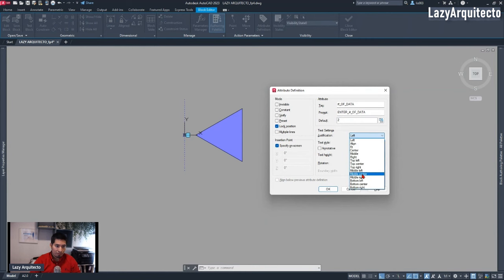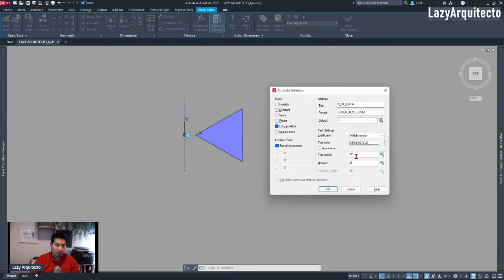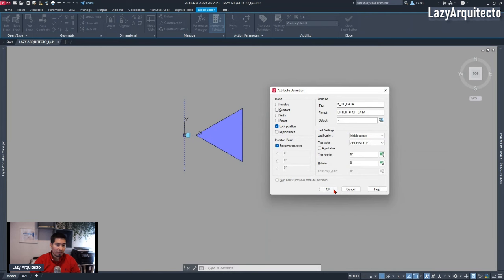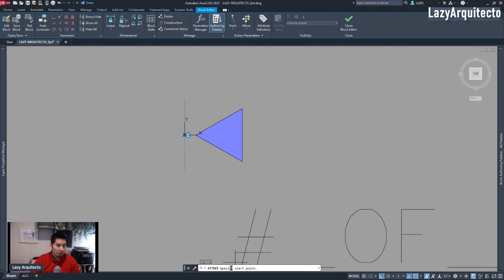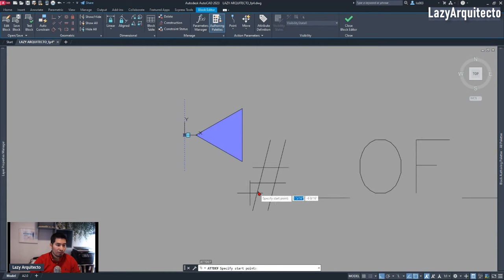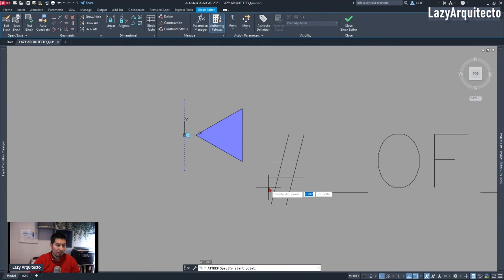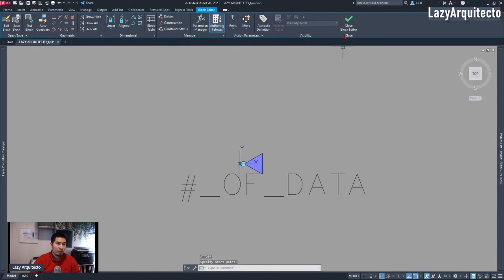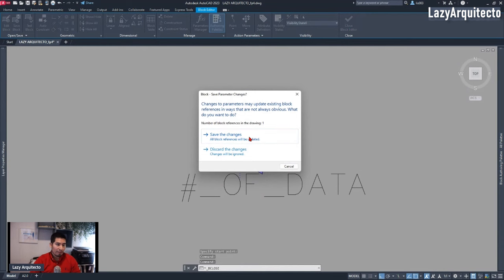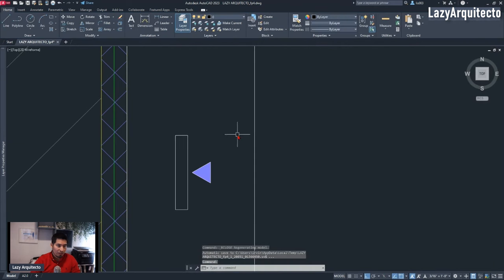The justification 'middle center' would work. The style was 'Arch' style, text height six inches — that's fine. I clicked OK. At this point I needed to specify a start point for my attribute, so I picked it here. I then finished modifying my block and saved the changes.